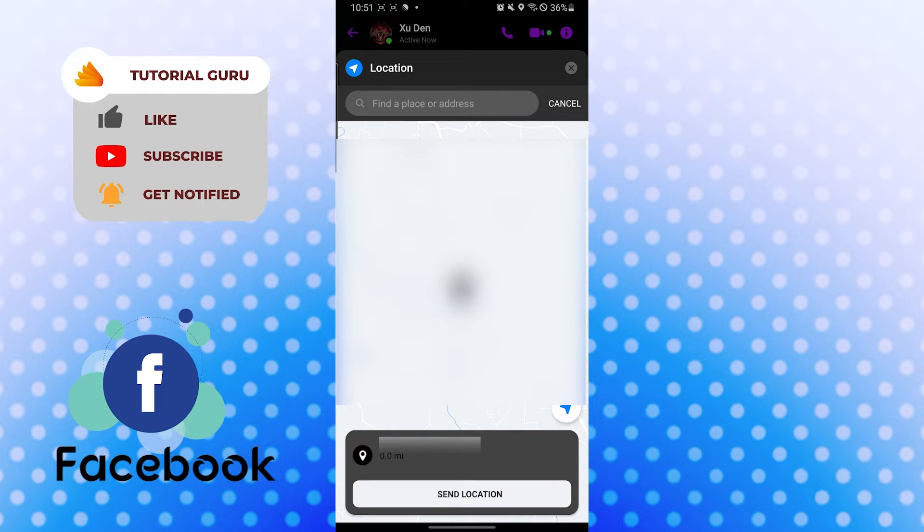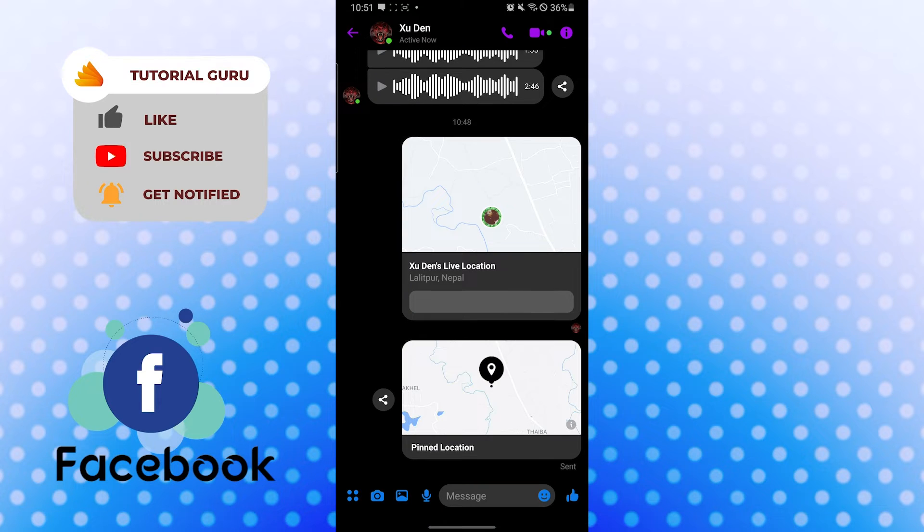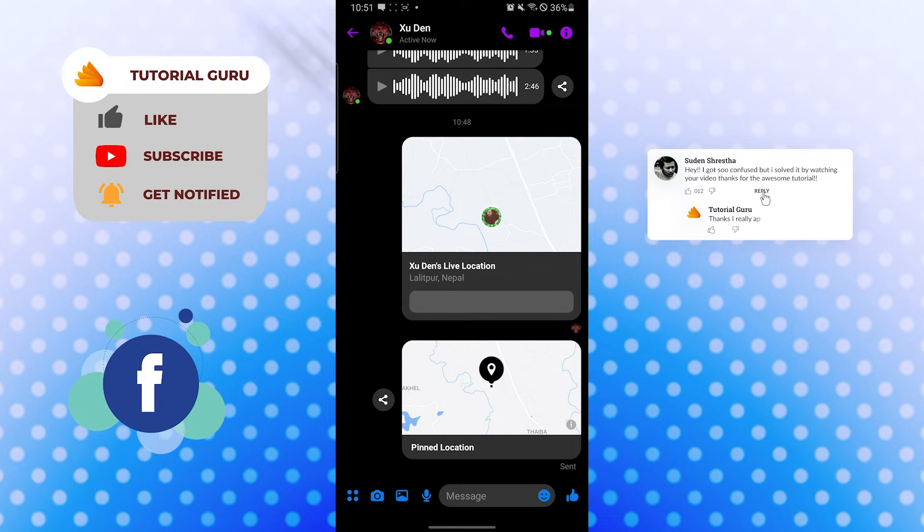You can see the same location option available over here. Tap on send location and there you go guys, this is how you send your current location on Facebook Messenger app.